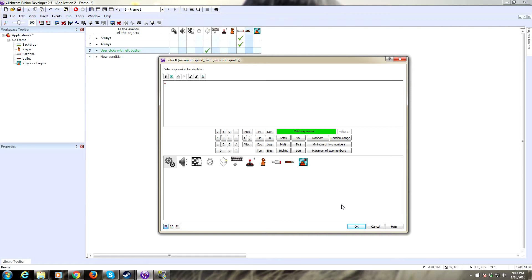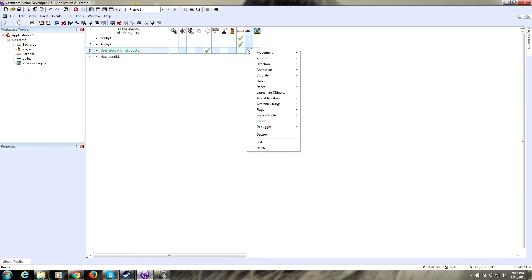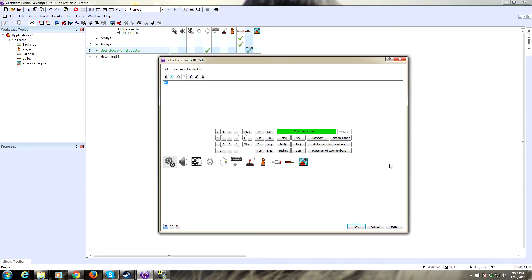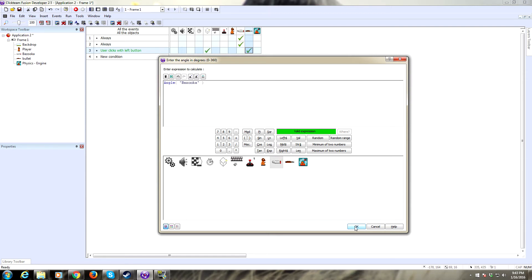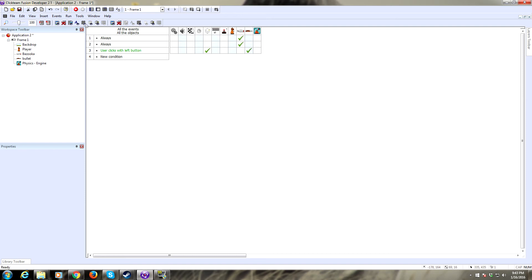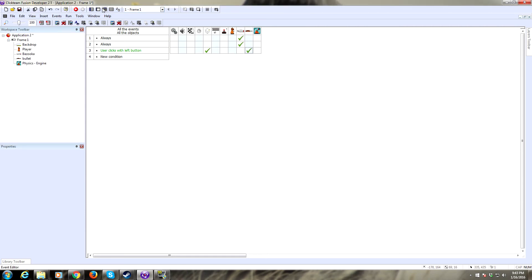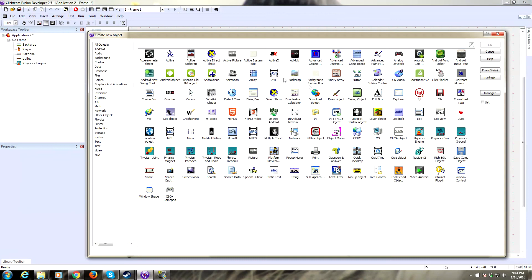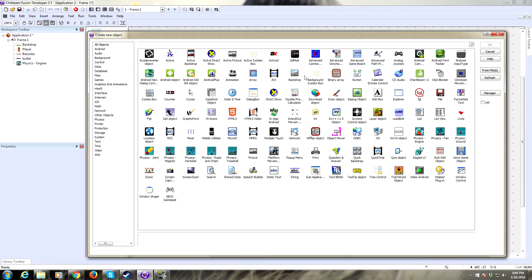Now they should have the same angle. What we want to do now is apply a physics movement to our bullet. Go to movement, physics, and set linear velocity to like 200. We need the angle again. We can just grab our angle from our bazooka. Let's see if that works. Yeah, look at those big old freaking bullets coming out. These have physics on them. The physics engine is really powerful, so you can have some really interesting collisions and whatnot. We're going to grab a backdrop object.